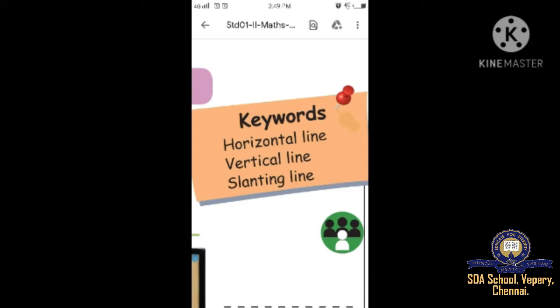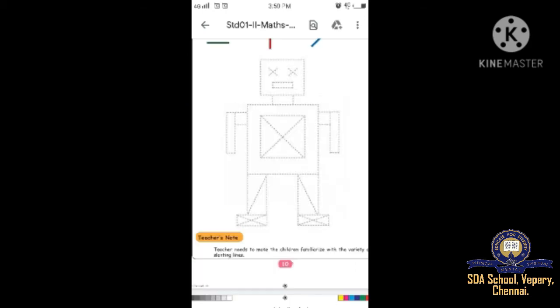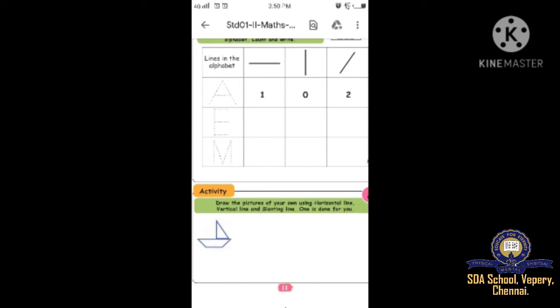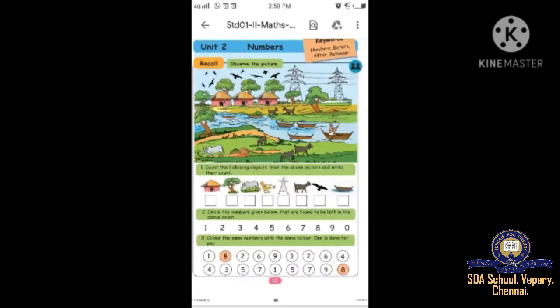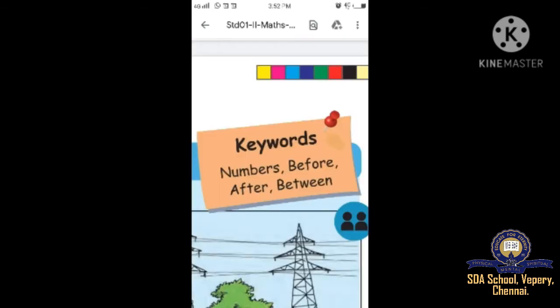I hope you all completed the homework on page number 10 and 11. Today we are going to start the new lesson - Unit on Numbers, page number 12.